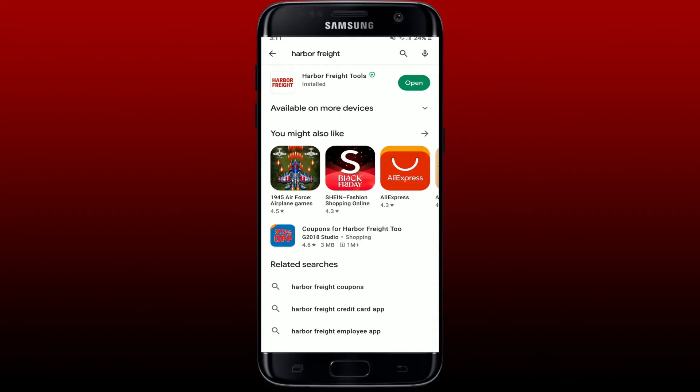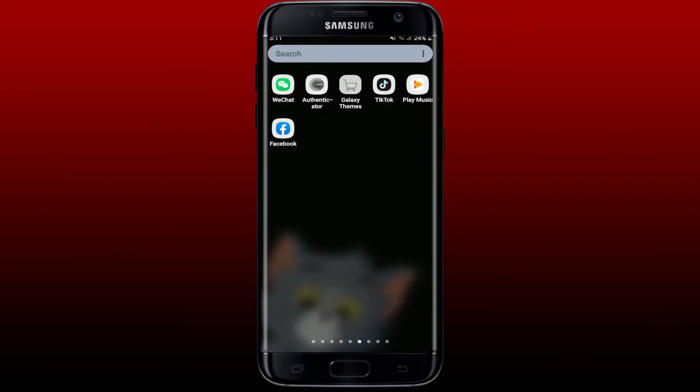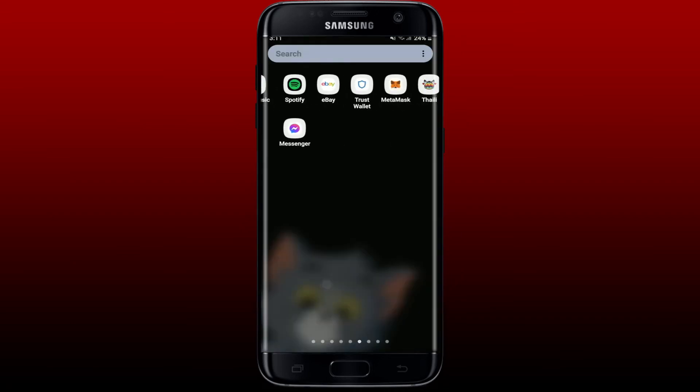Once the application is downloaded and installed, you'll be able to see an open button. Give it a tap to open and you'll be able to see that you've successfully downloaded the Harbor Freight application on your Android phone. Now you'll be able to see the app shortcut on your app drawer.